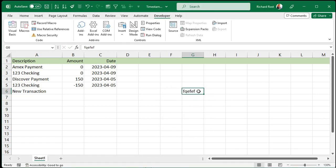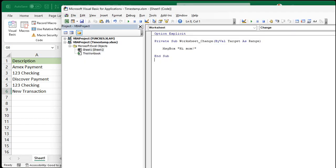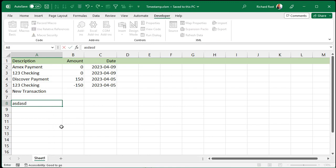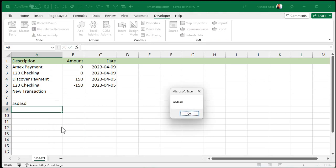Now anytime something in this sheet changes it's going to message box "Hi Mom". I'll type in a new transaction — Enter — boom, "Hi Mom". Anytime I do anything anywhere, "Hi Mom". If I delete something — "Hi Mom". Now I don't want to say "Hi Mom" every time the sheet changes. Let's take a look at exactly where that change took place — that's what this Target parameter is. Target as a range comes in and lets you see where the change occurred. So let's say message box Target — save it, make a change — and it shows the value I put in that cell.